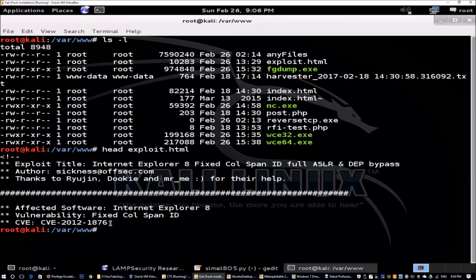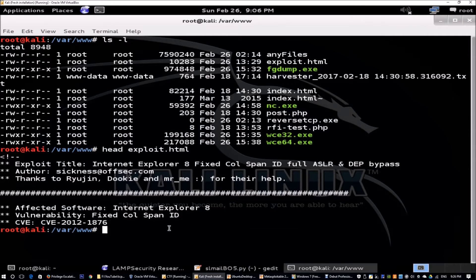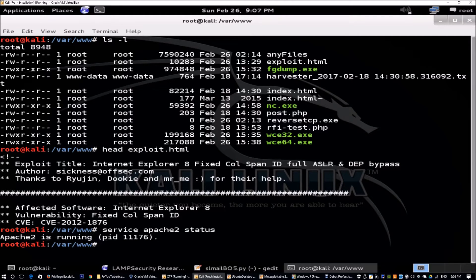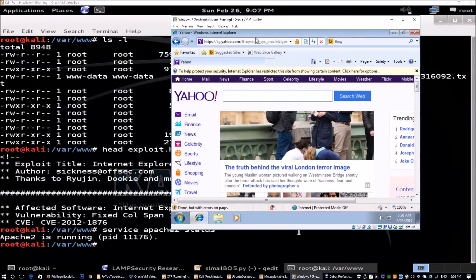It's CVE — Common Vulnerability Exposure — 2012-1876. We've already downloaded this and hosted it on our Apache2 server. When we check the status of Apache2, we see it is running. You just send the link to a Windows 7 machine running Internet Explorer, which will force the virtual machine to open port 4444 so you can connect to it using Netcat.